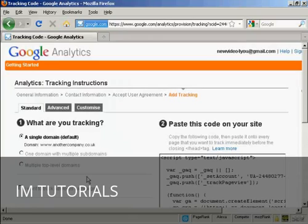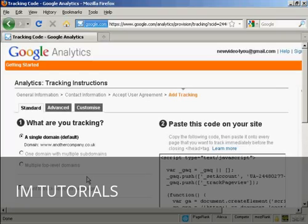Then it takes you through to this page. And this gives you the options as to what you're going to be tracking. For most people, you're just going to be tracking a single domain.